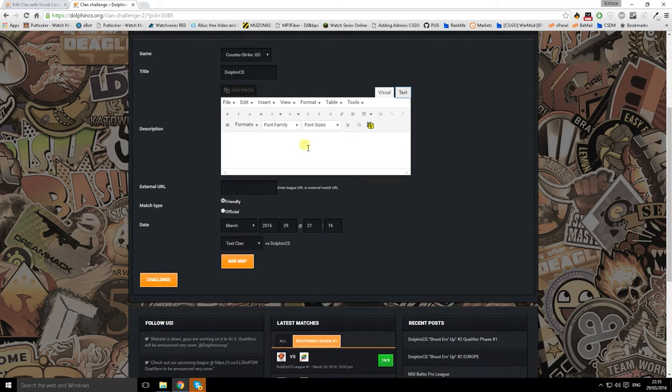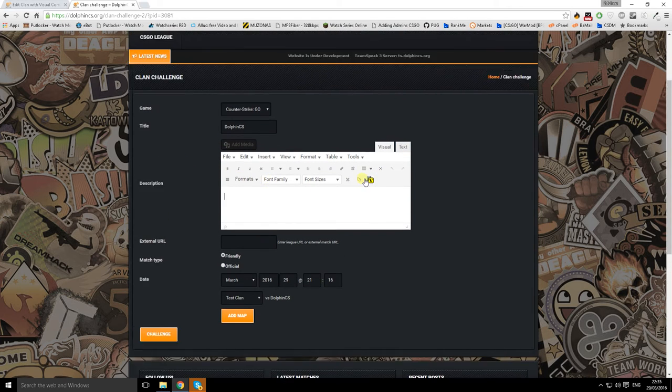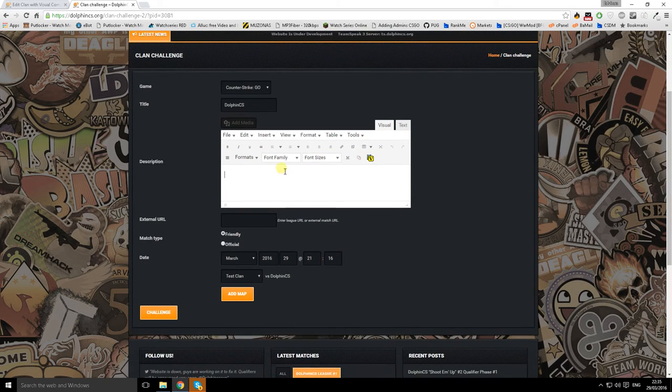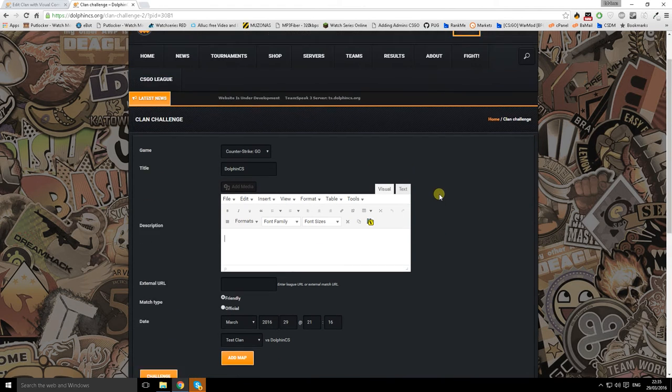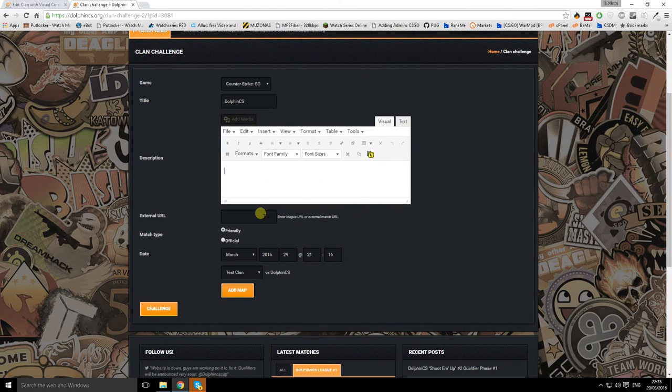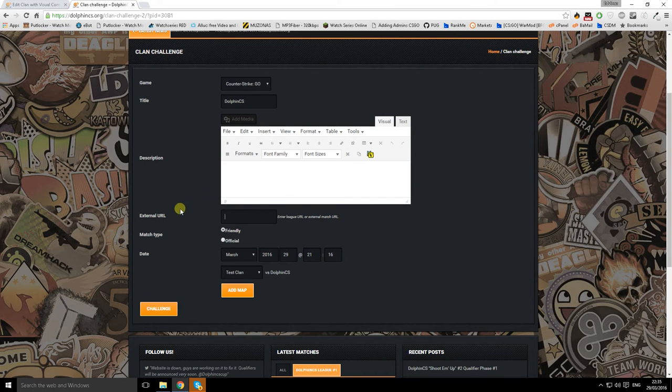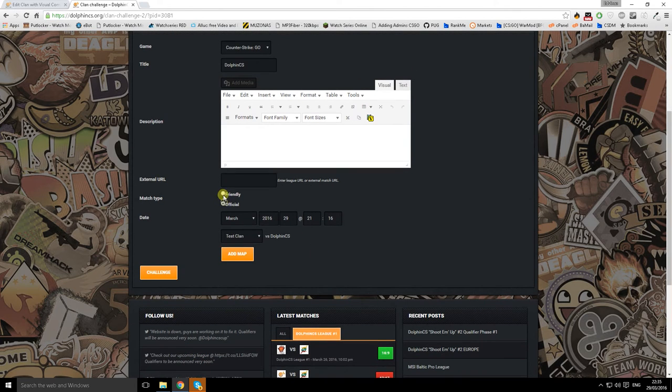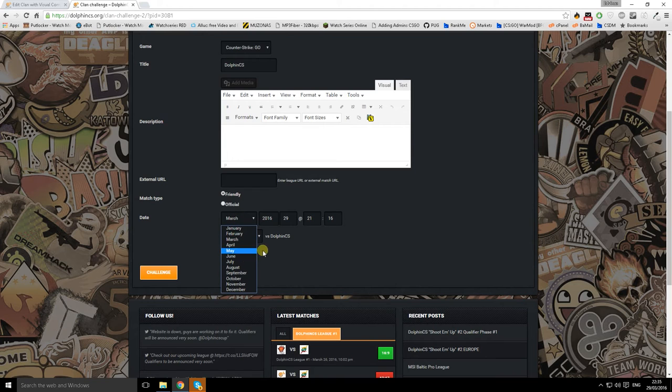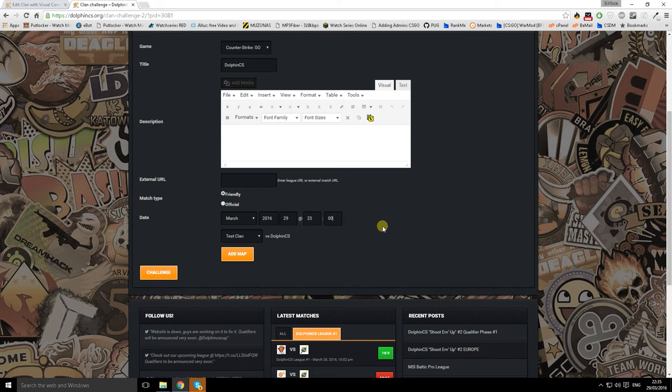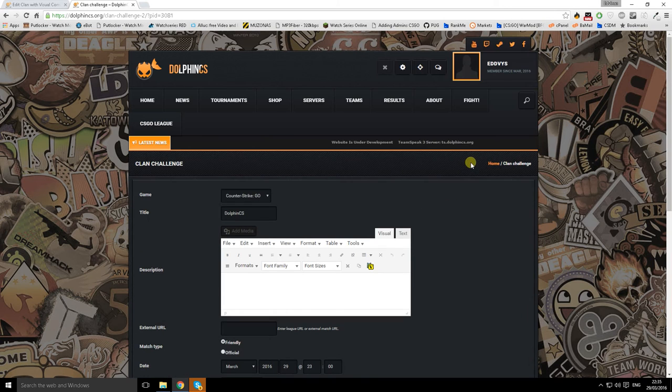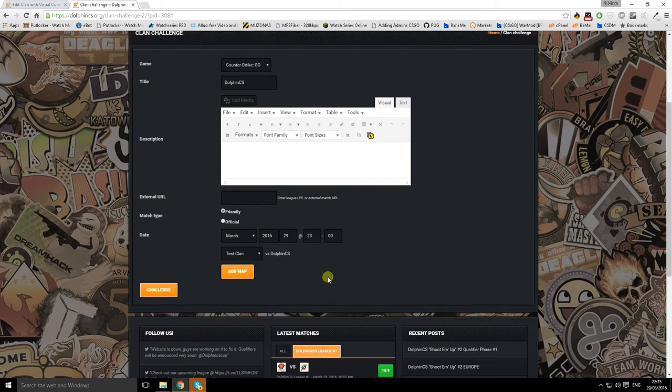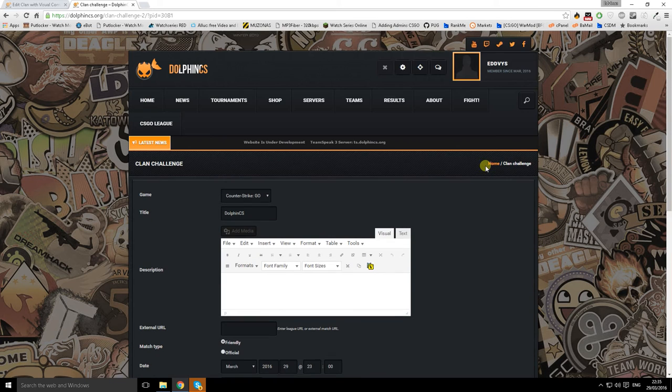Add media. You can have your own description or you can give a little message, like a short message for other teams why you want to fight against them. You can put your links, whatever. Official or friendly. And when you want to play the match, let's say we're gonna play today at 11 o'clock.